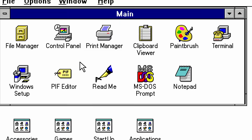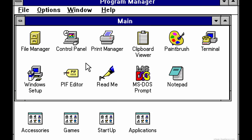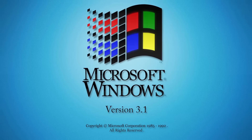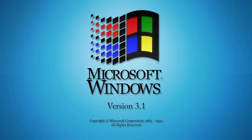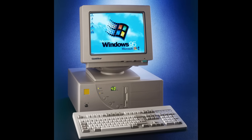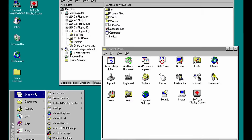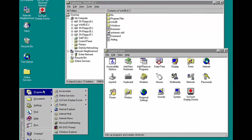This version is called Microsoft Windows version 3, followed by Microsoft Windows 95.